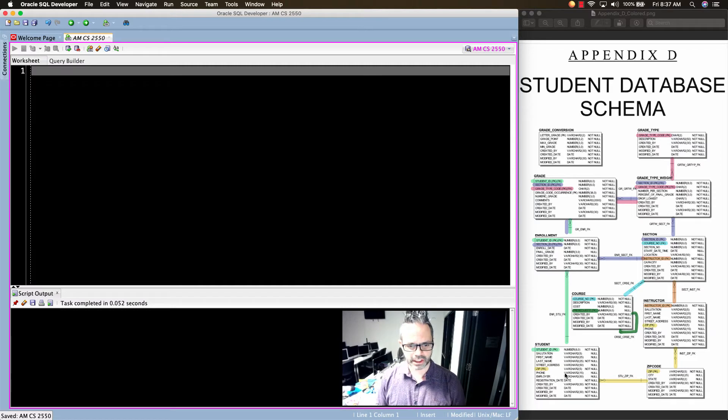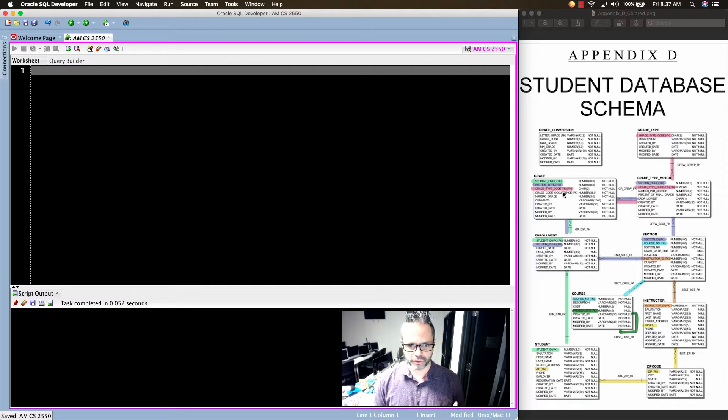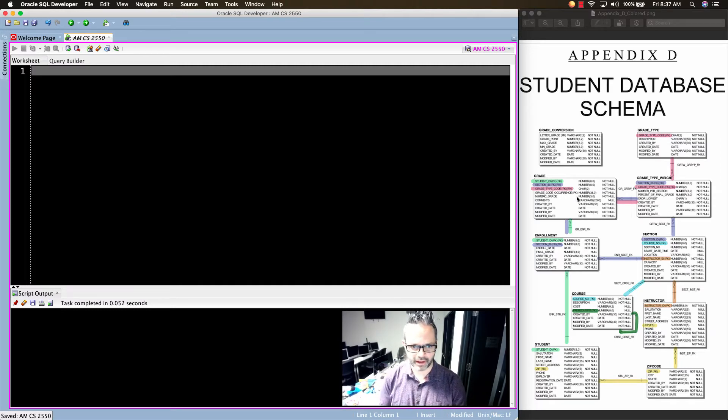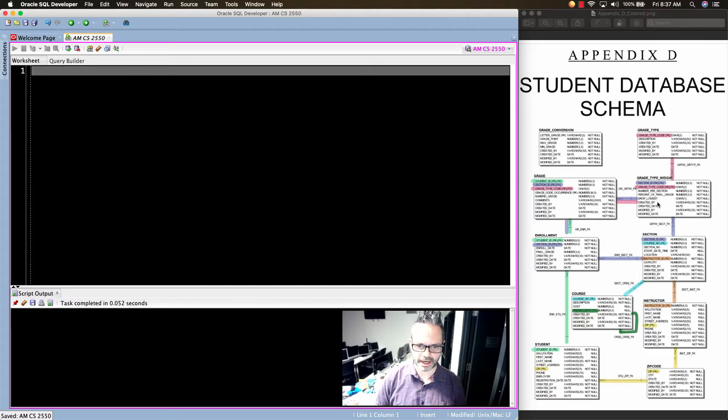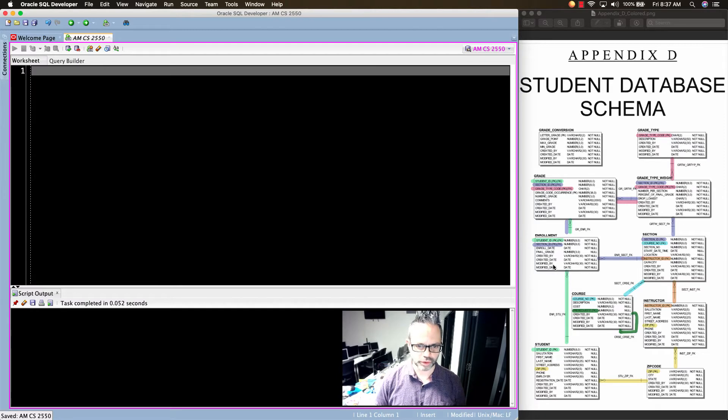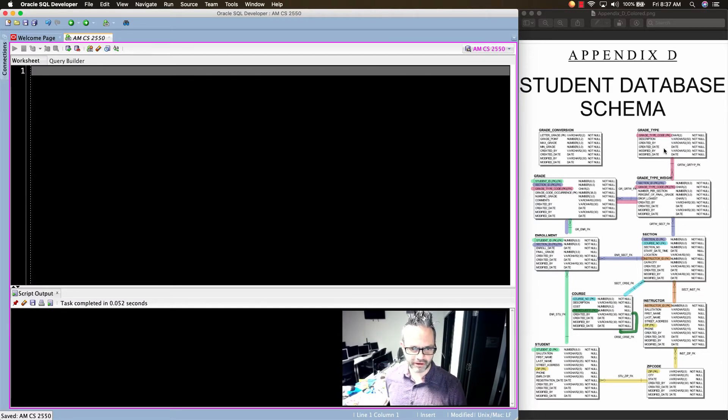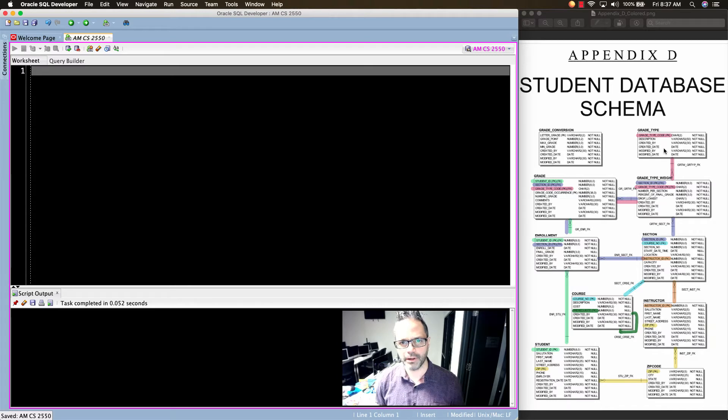We want to see the student's ID number and their grade and their description for their grades from that. So in order to do that, we have to go from student all the way up here to the grade type to make that. And so we have this huge ginormous path we have to make. So you have student to enrollment to grade to grade type weight to grade type. So we have five tables we're joining in to make that happen.